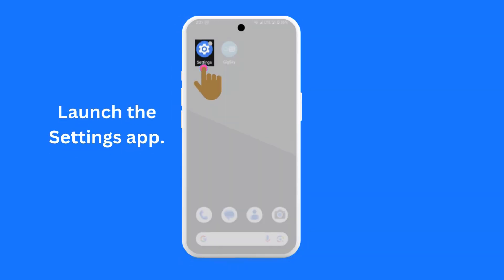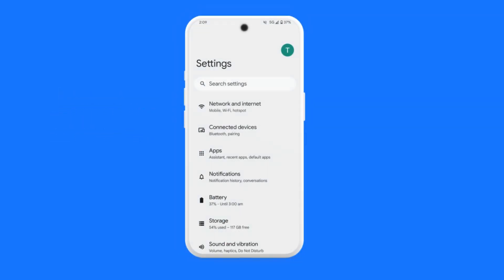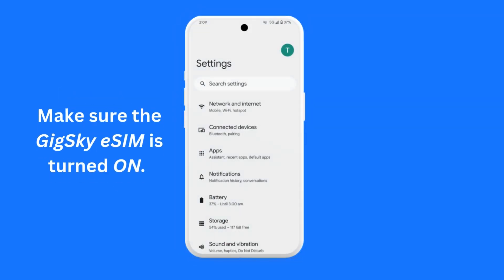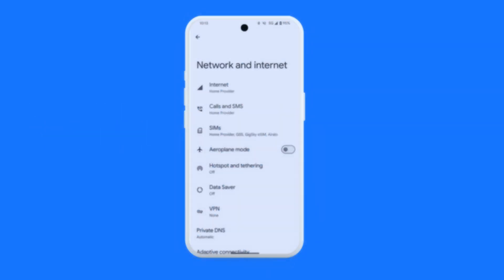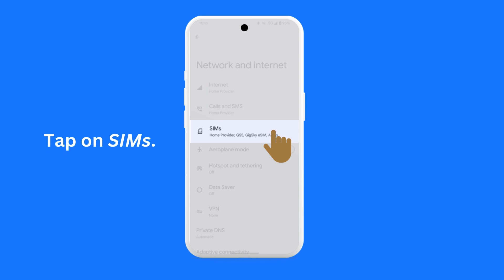First, launch the Settings app on your phone. Once it is launched, you need to make sure that the GigSky eSIM has been turned on. To do so, tap on Network and Internet. You will see a screen similar to this one. Tap on SIMs.